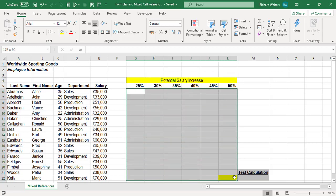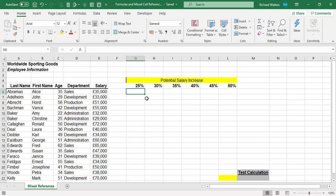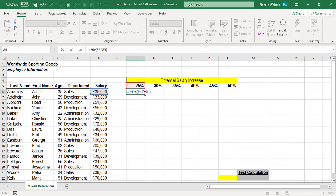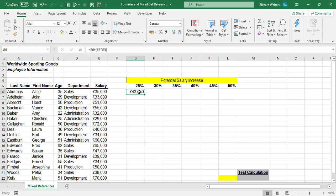I'm going to complete the formula first: equals E6 — the 35,000 — and I'm going to increase it, so plus, open bracket, the salary again multiplied by H5, close bracket. What this is doing is saying E6 (which is 35,000) plus E6 multiplied by H5 (which means 25% of 35,000), so it's 35,000 plus 25% of 35,000.